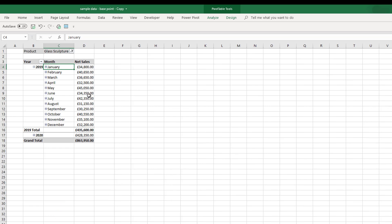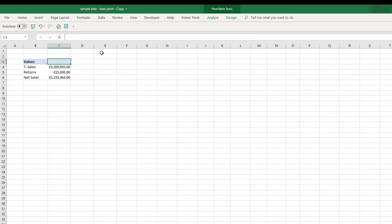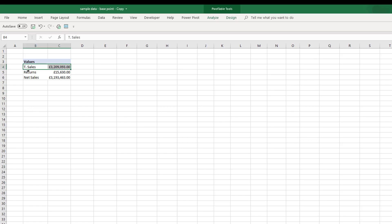The problem with this flattened version is we don't have the year all the way down here because we can open and expand these. Let's have a quick look at this pivot table here.